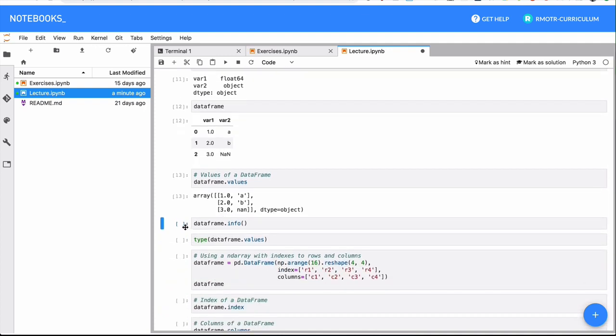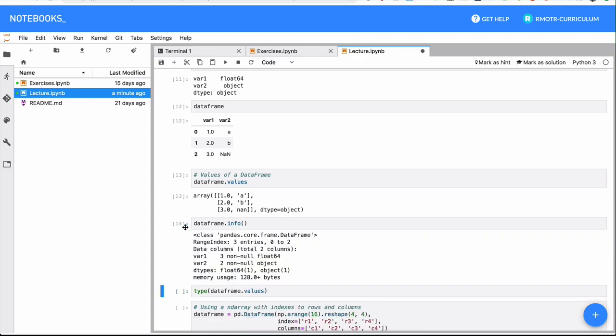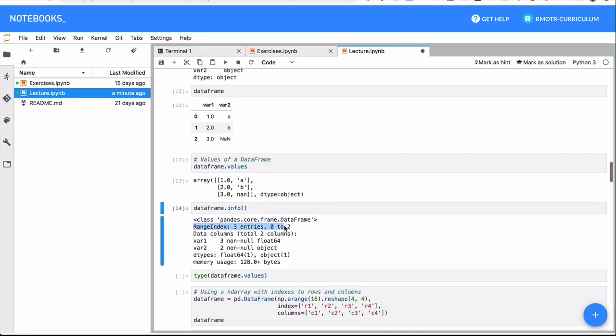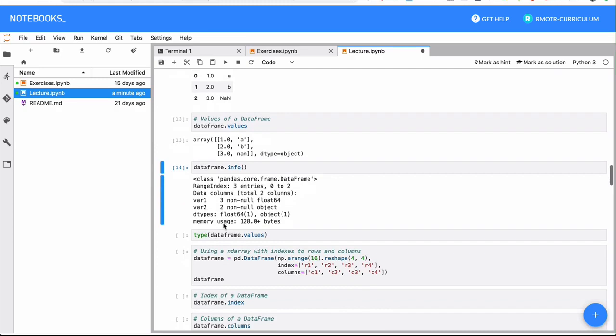And again, this is the same thing that happens with a series. Once you have a DataFrame, there is also a very important method we use all the time, which is the info method. That's going to give you a summary of all the columns you have in your DataFrame, and also the index of the DataFrame and the types, and the amount of non-null values for that DataFrame, as well as some memory usage.